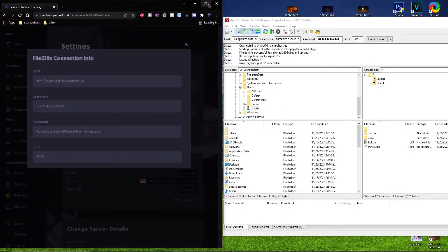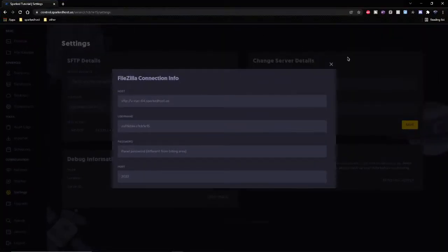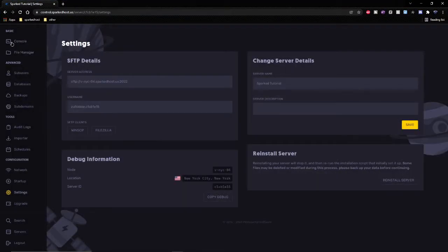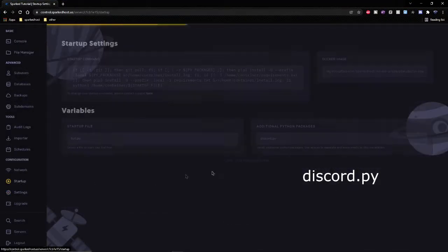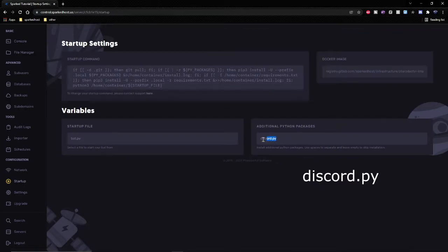Okay, after that you can go ahead and do this and then close out of that. Go to Startup. Make sure you have Discord.py in the additional Python packages.